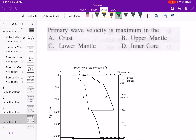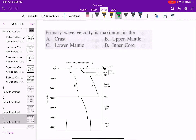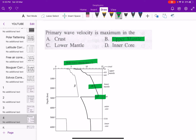Next: the primary wave velocity is maximum in which layer? From the velocity profile figure, in the lower mantle the primary wave velocity (alpha) is maximum. So option C — lower mantle — is the correct answer.